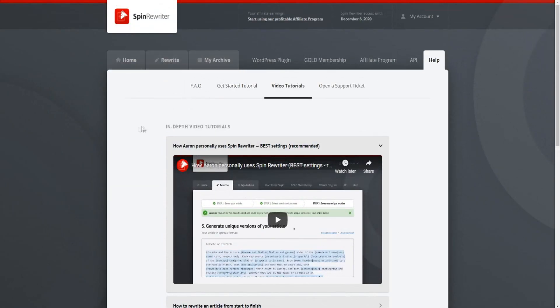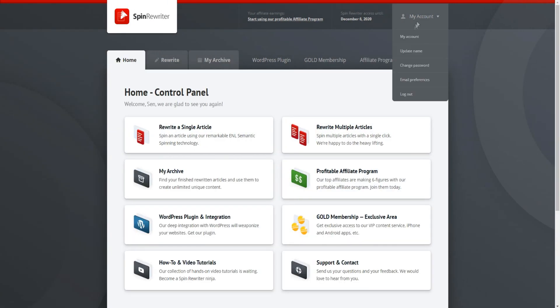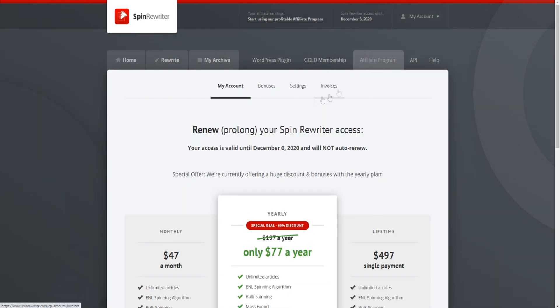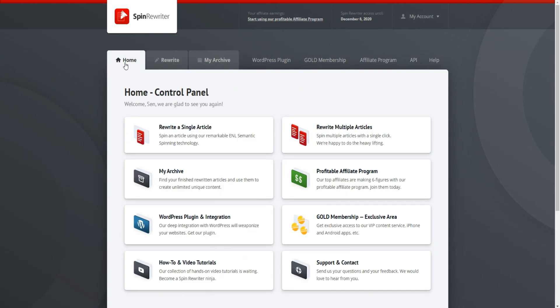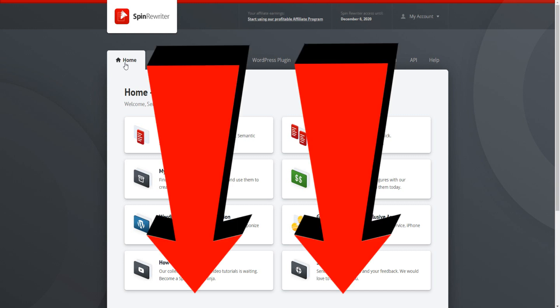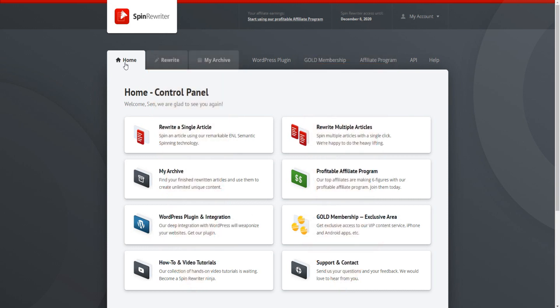If you do decide to buy from a link down below in the video description, you will get some free bonuses that you would normally have to pay separately for. I'm doing this just to say thank you for buying from my link. Click on 'my account' once you've set up your Spin Rewriter account and bought it, then click on bonuses and you'll get access to all my bonuses for free. These bonuses are designed to help you get more leads, more sales, and more traffic on YouTube and Google so you can actually grow your business and get the content you're creating in Spin Rewriter discovered in the search engines.